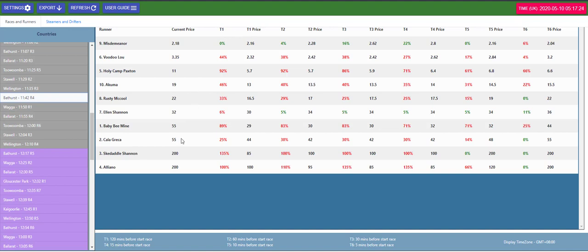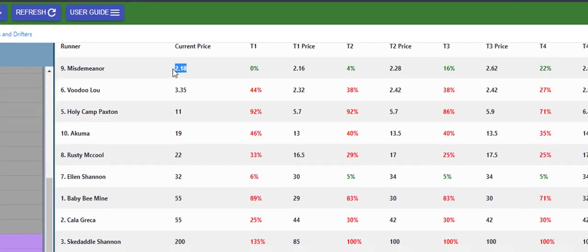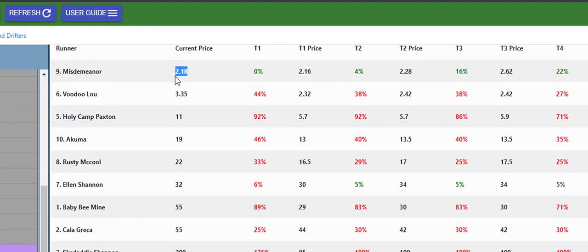T settings are if we look down the bottom here my T1 settings, so all the prices here has taken 120 minutes I've set before the race. Two hours before the race misdemeanor was 2.16 and just as the race jumped its final price was 2.16.